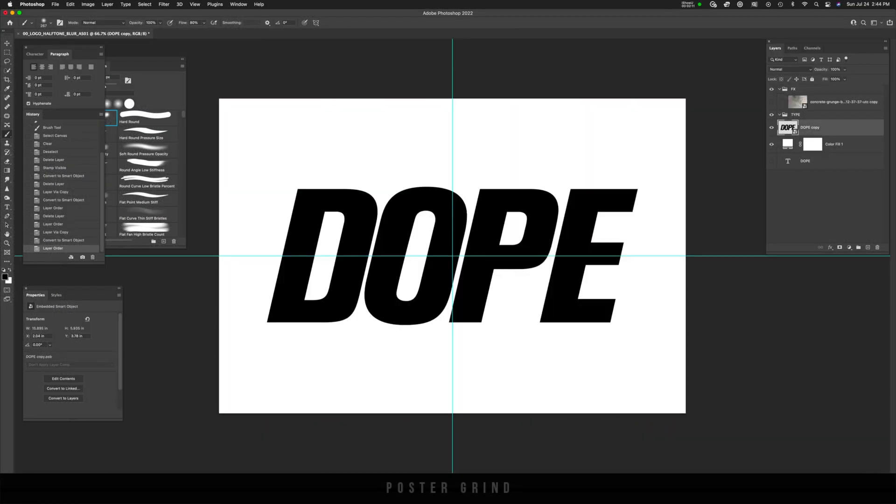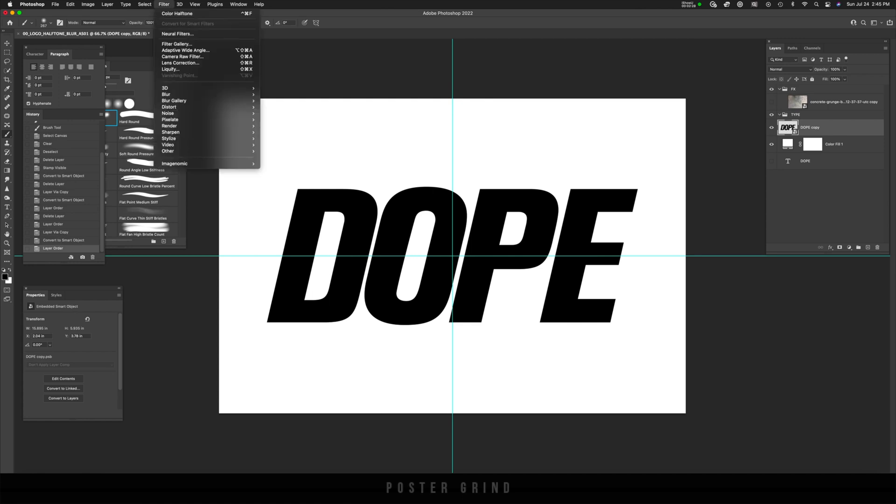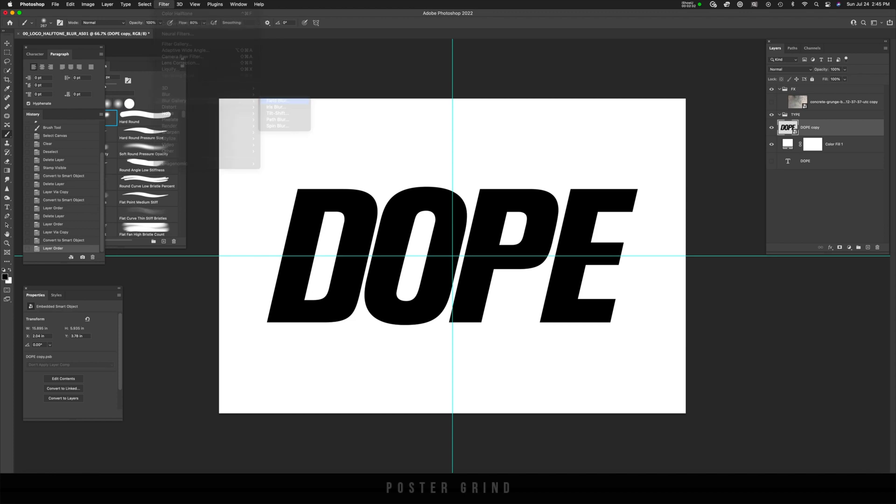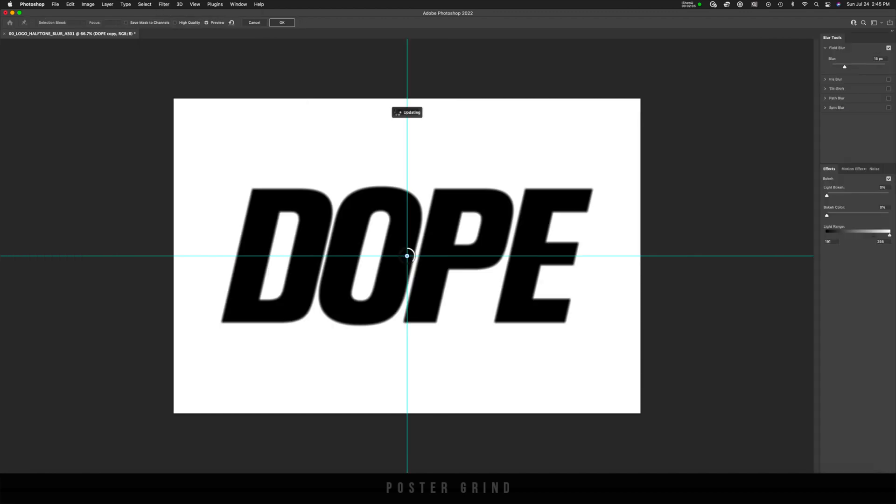And now we can start messing with our logo. Go ahead and click on that smart object layer, go up to filter. And then from filter, go to blur gallery, and then go to field blur.